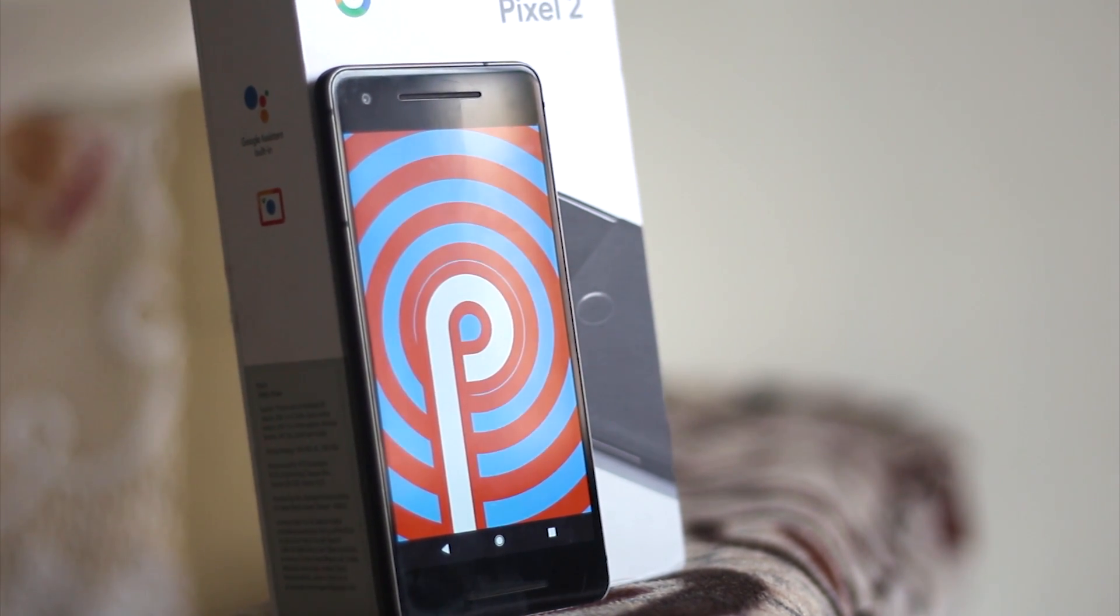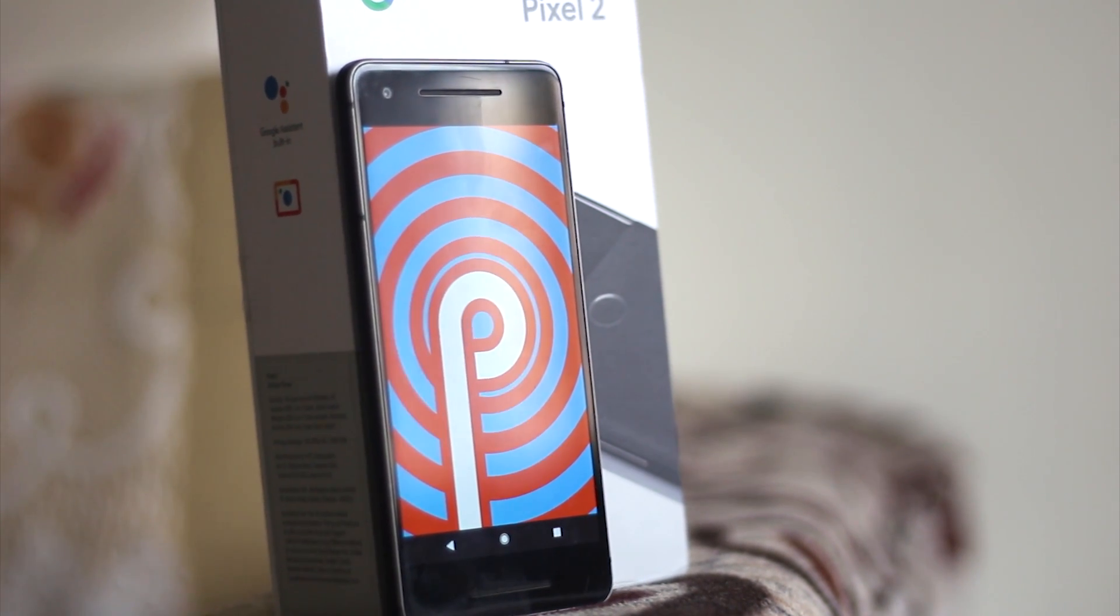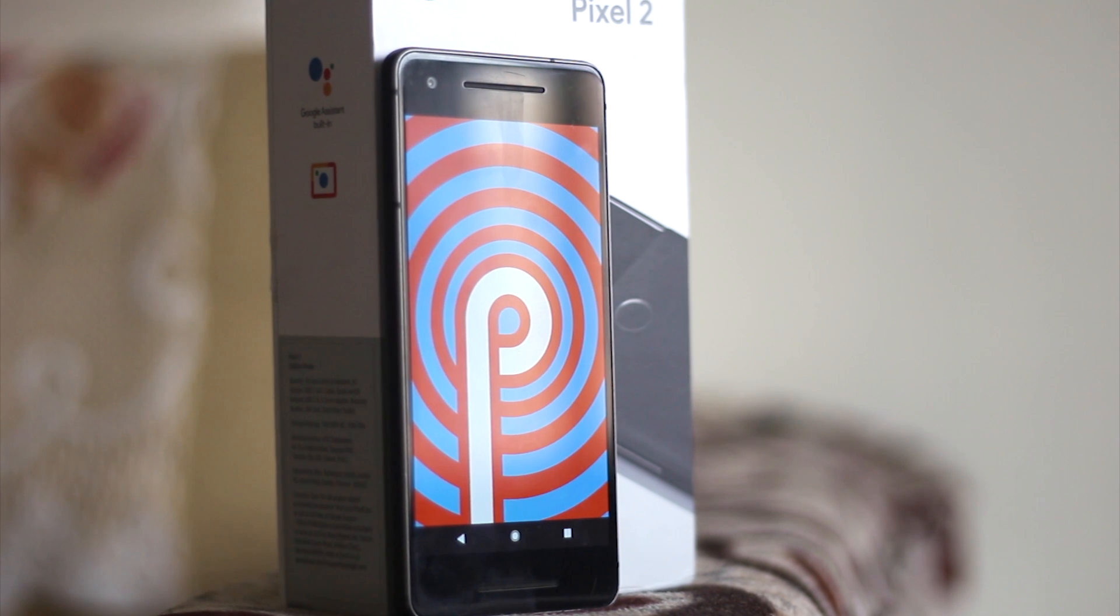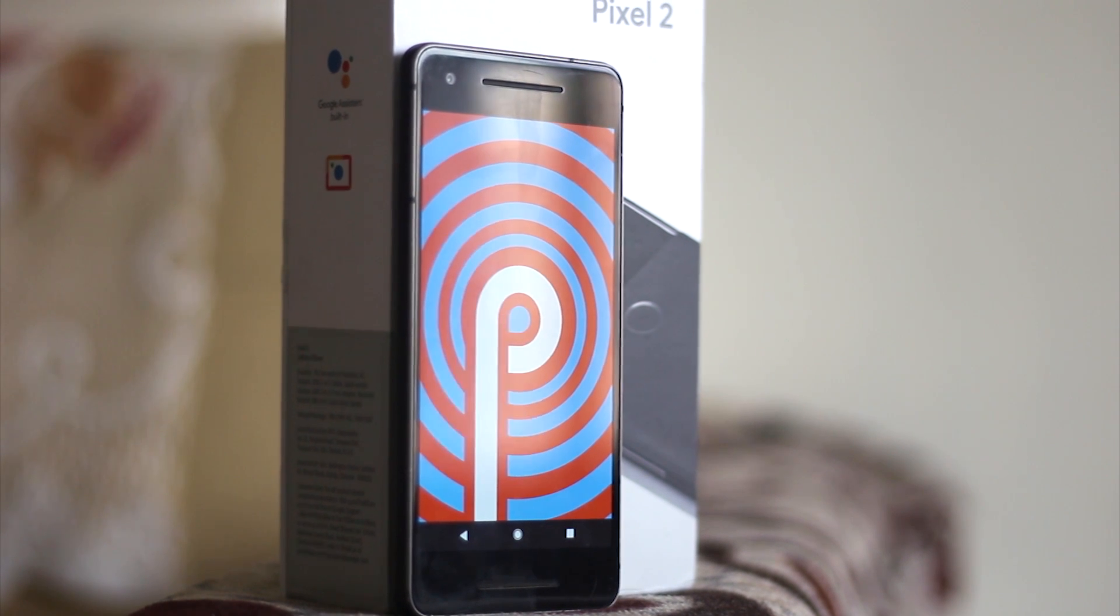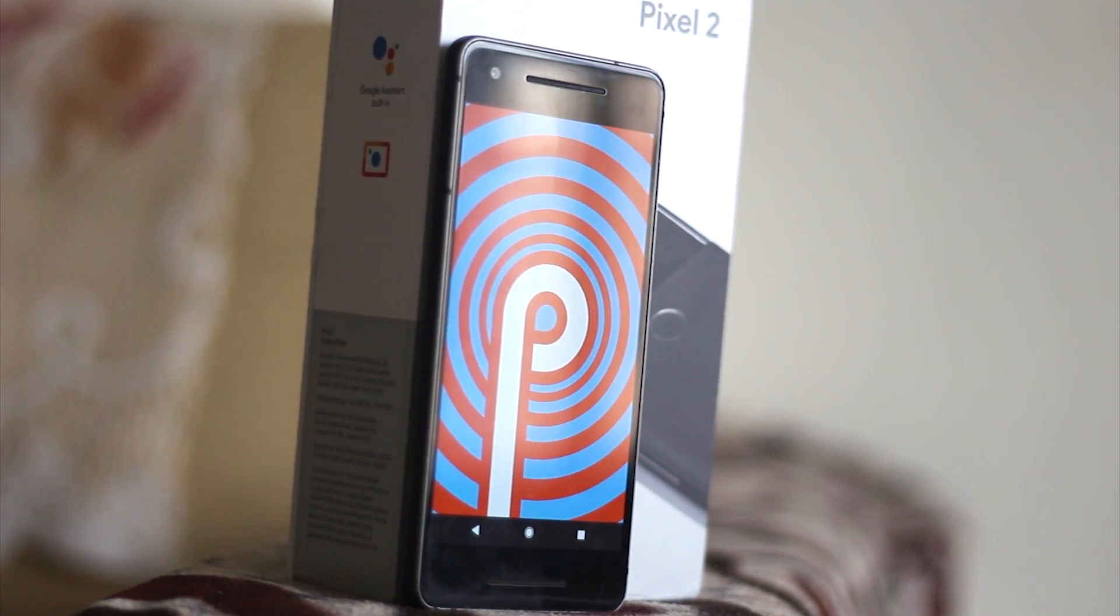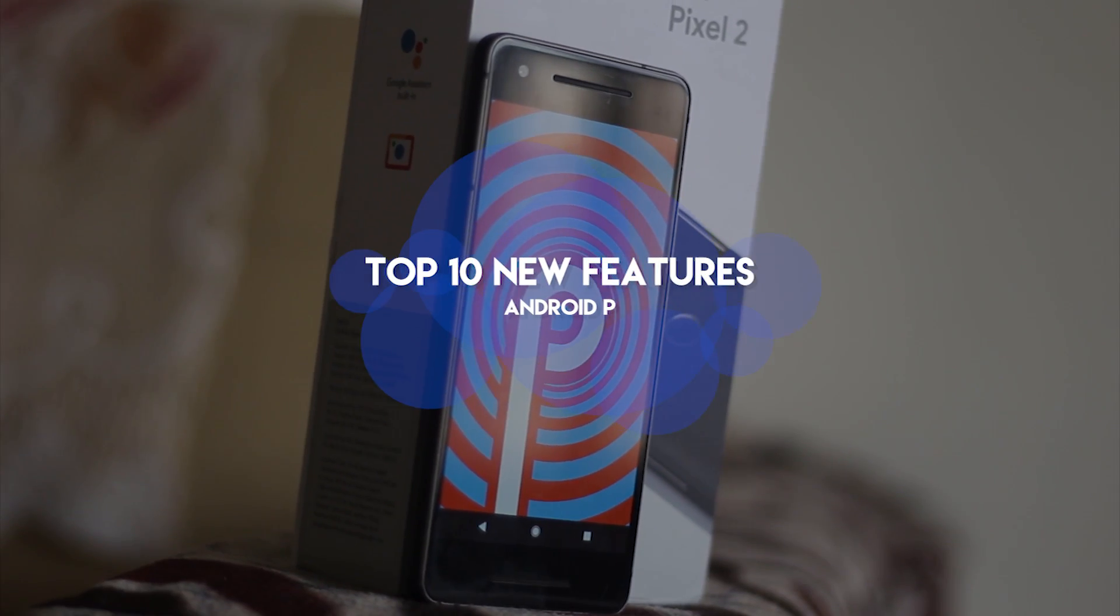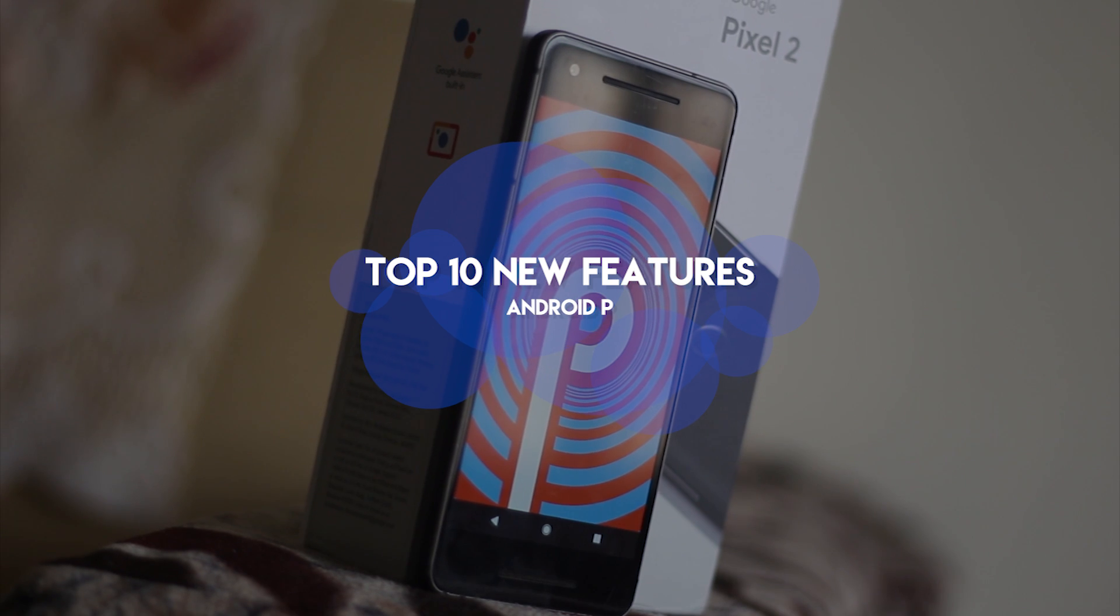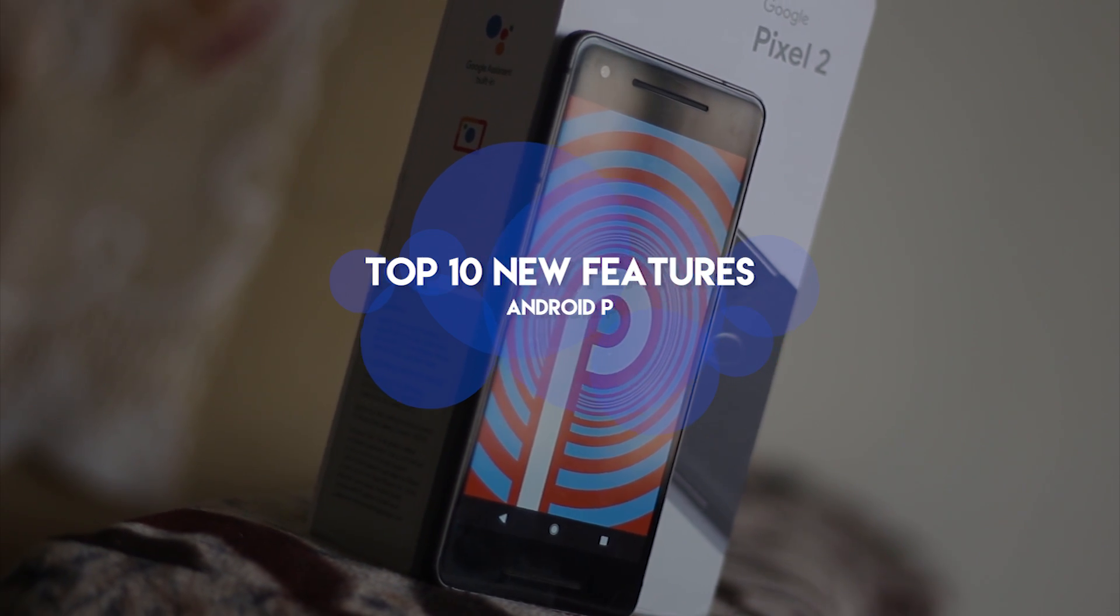So if you have a Pixel device lying around and want to try it out, go ahead and do that without any hesitation. With that being said, let's get started with my top 10 new features of Android P.